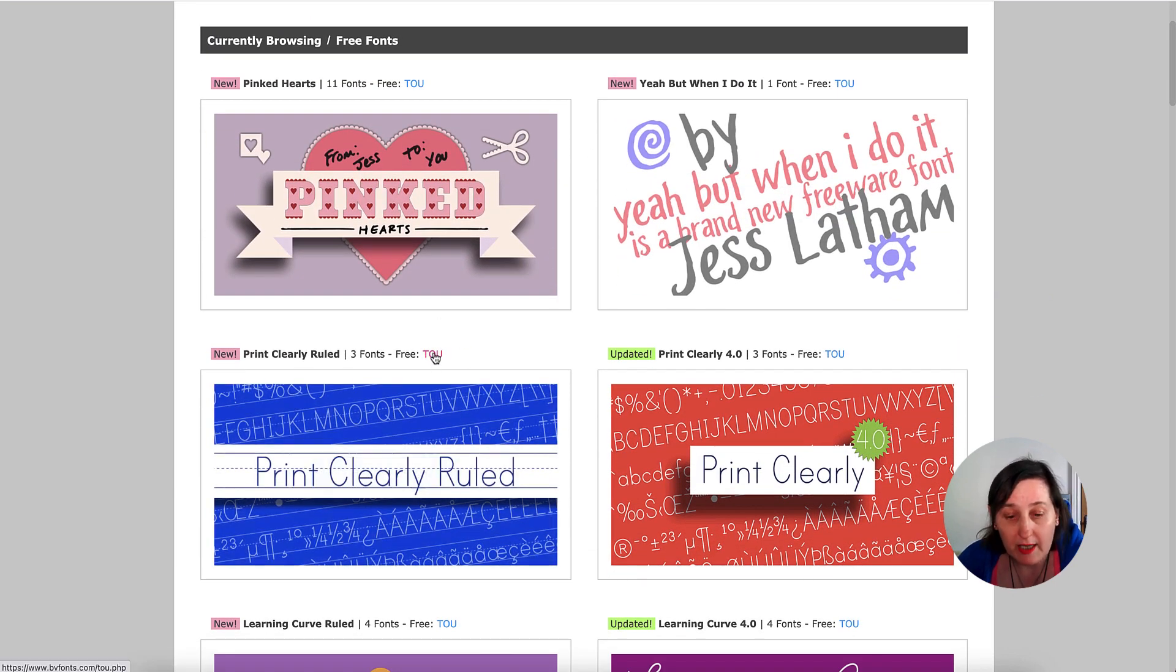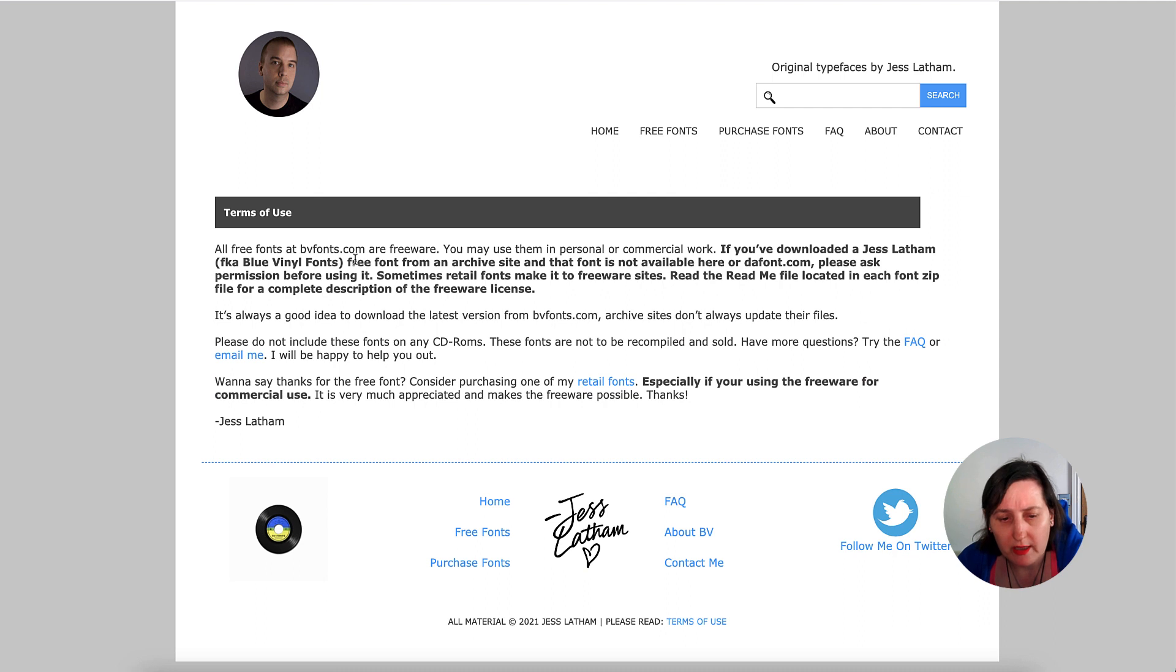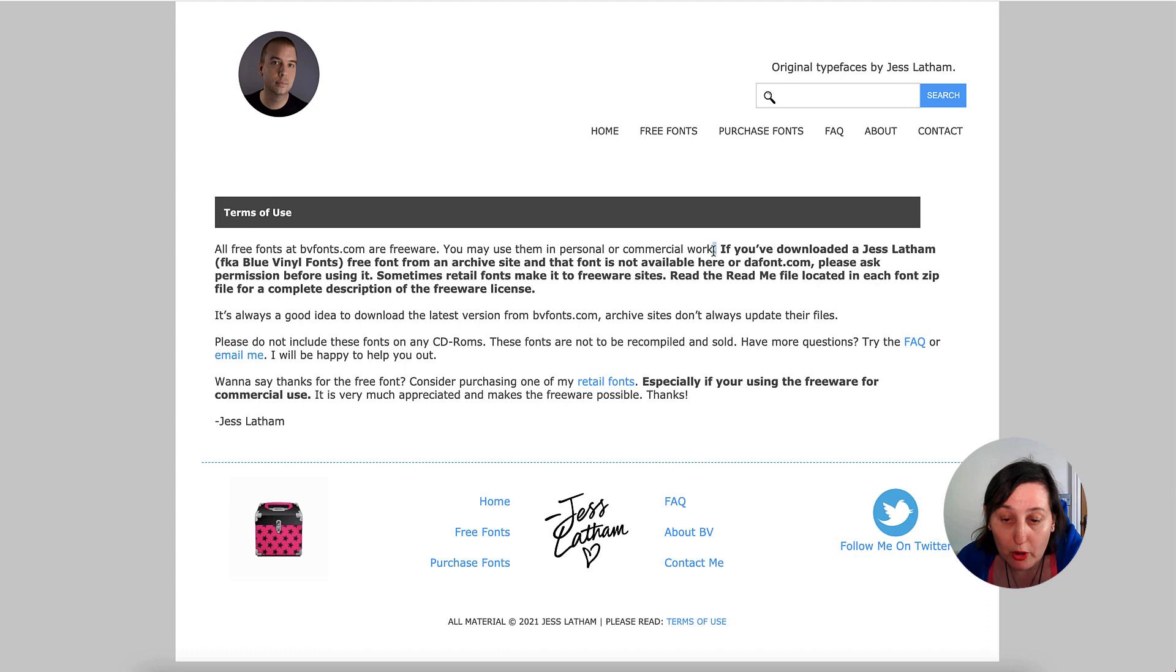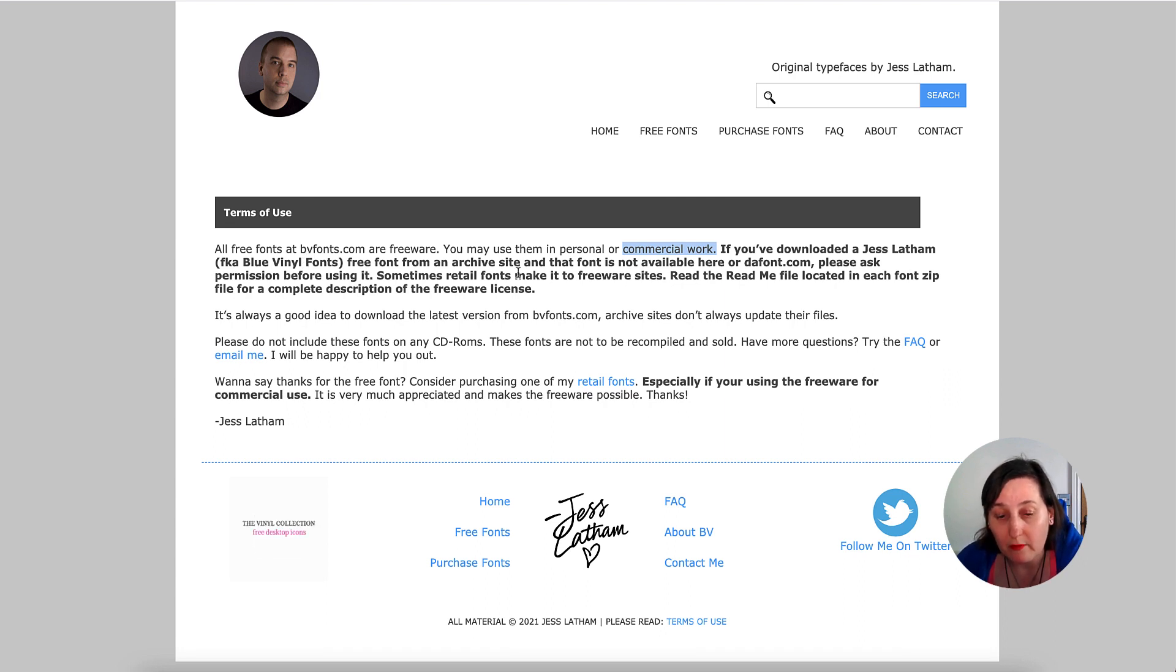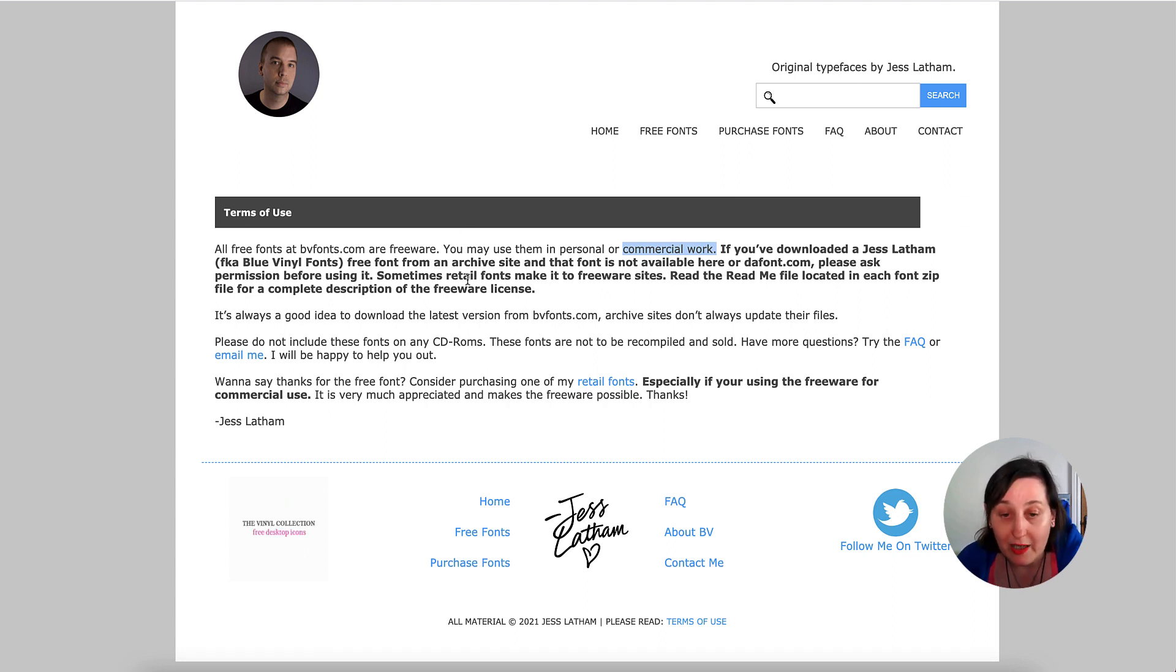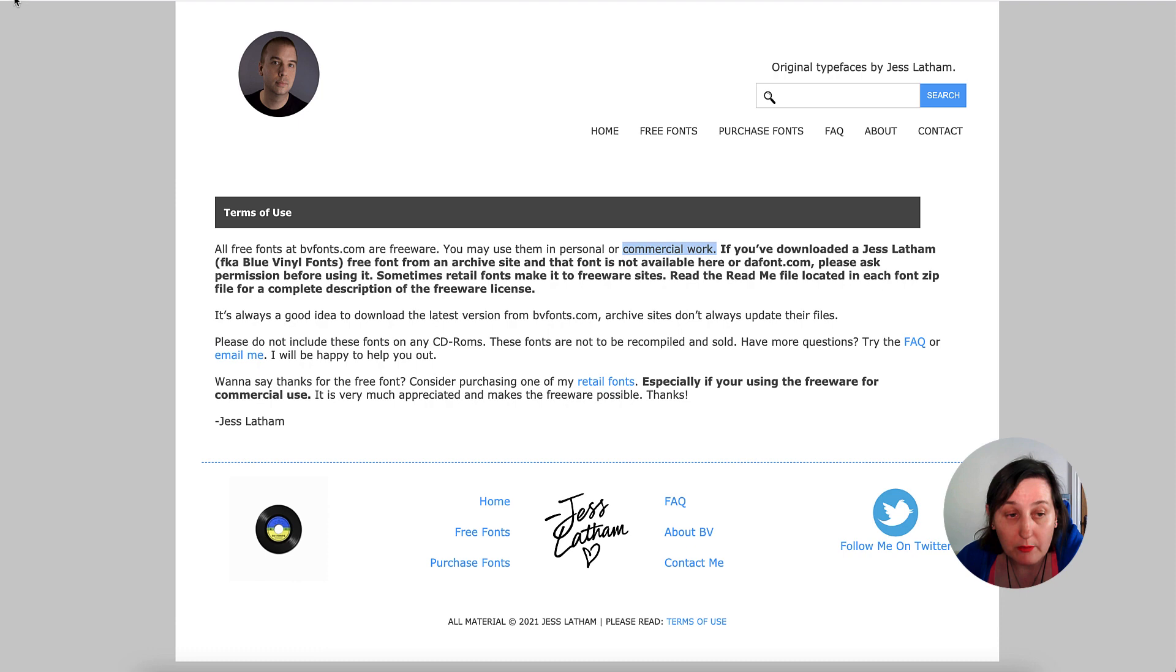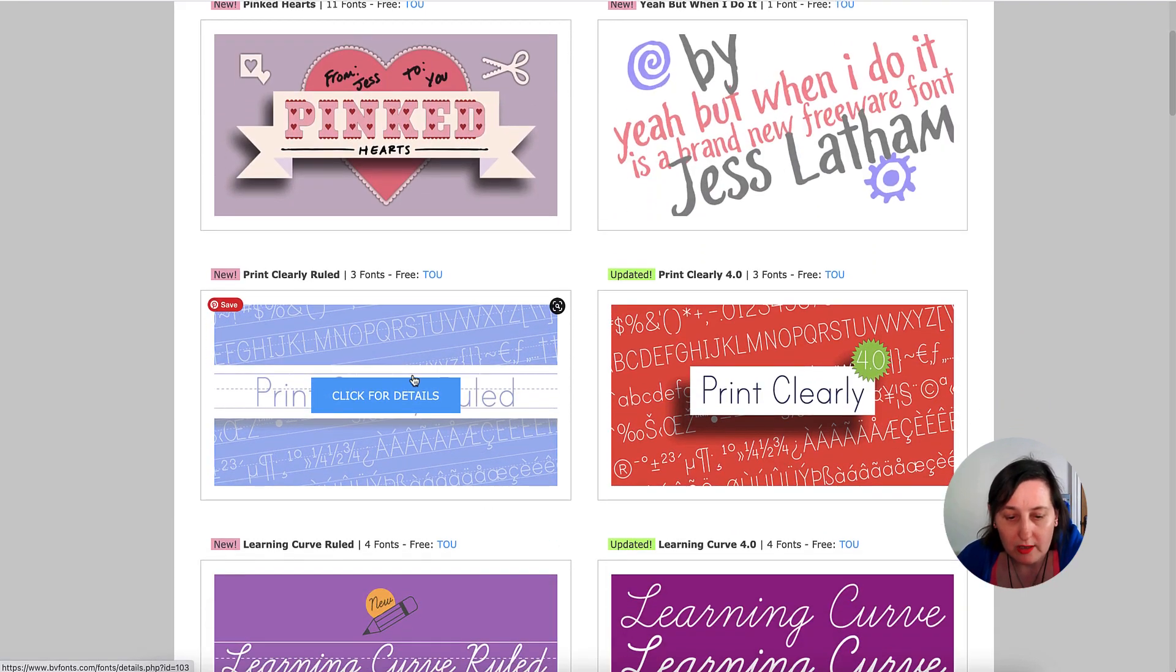He's got some that you can purchase and also got free ones. These are the free fonts as you can see. There is a link here to look at the terms of use. If we have a look here, it says all free fonts at BV Fonts are freeware. You may use them in a personal or commercial work, and that is the key that we want to know.